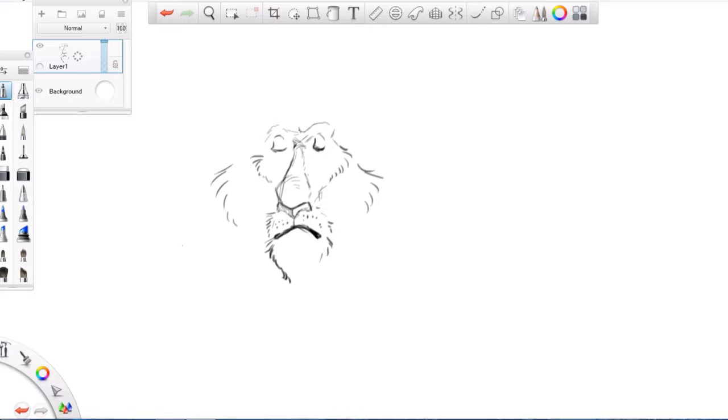Fits of self-doubt are a natural part of the drawing process in my experience. Now I know what you're thinking.